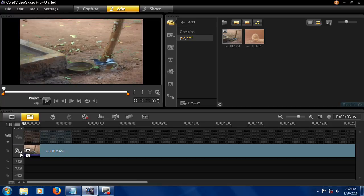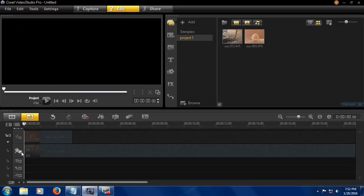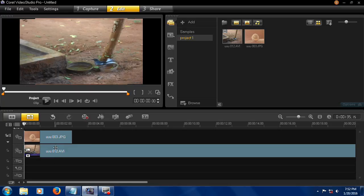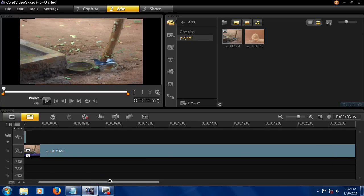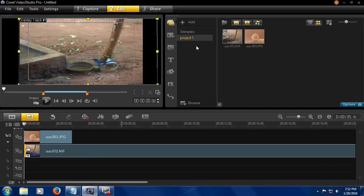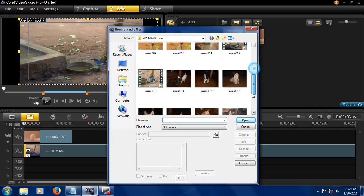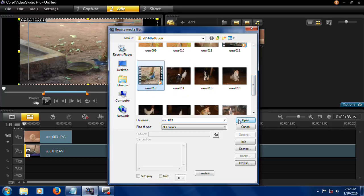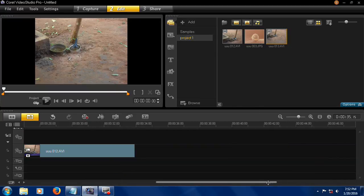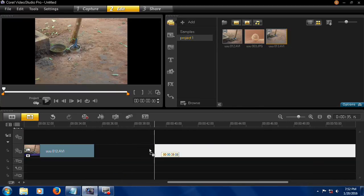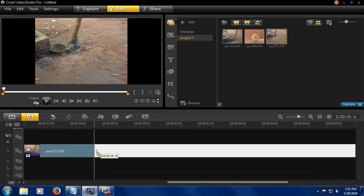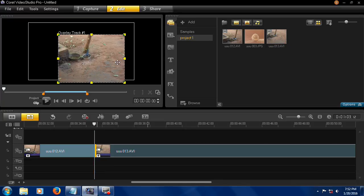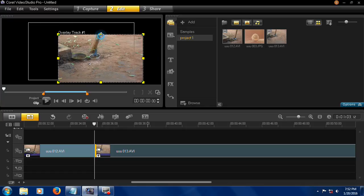videos while in editing progress using this overlay track. This is one video and this is another video, and you can join them together and adjust it.